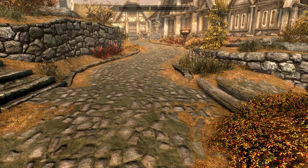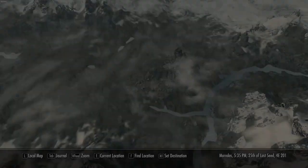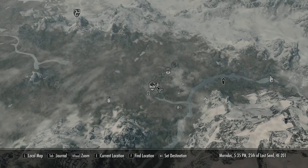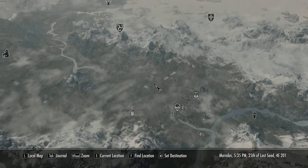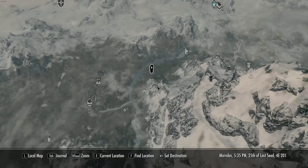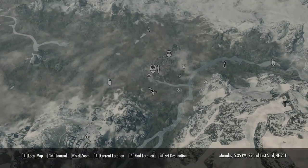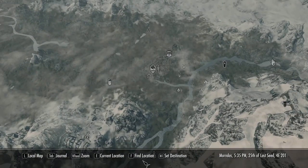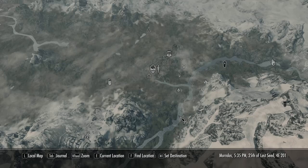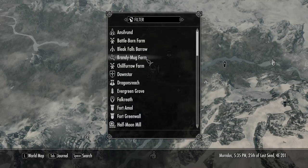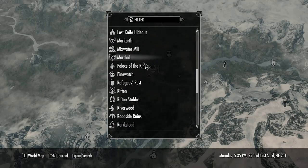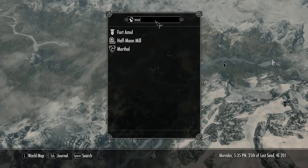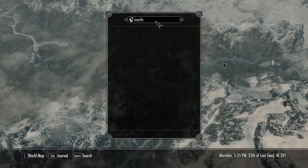But maybe you need to find your way somewhere. The map has also gotten a bit of an overhaul with several interesting new features that can be helpful. For example, there's a new find location setting that gives you a list of all the places you know of and still has that useful filter bar for finding exactly where you need to go.